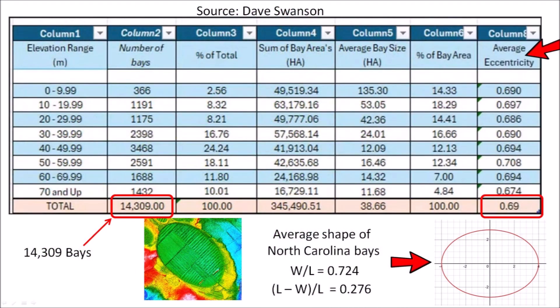This chart shows the number of bays for each elevation range in 10 meter increments. It also shows the area covered by the bays in hectares, the average size of the bays, and the average eccentricity. The eccentricities of the bays in North Carolina are very consistent and their geometry is independent of their elevation above sea level or their size.